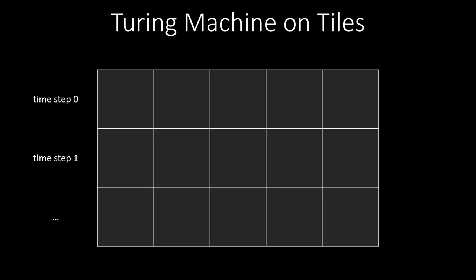If the Turing machine runs forever, this will give us a tiling for the lower half of the infinite plane. The upper half can be done similarly, but for simplicity we ignore the upper half in this video.